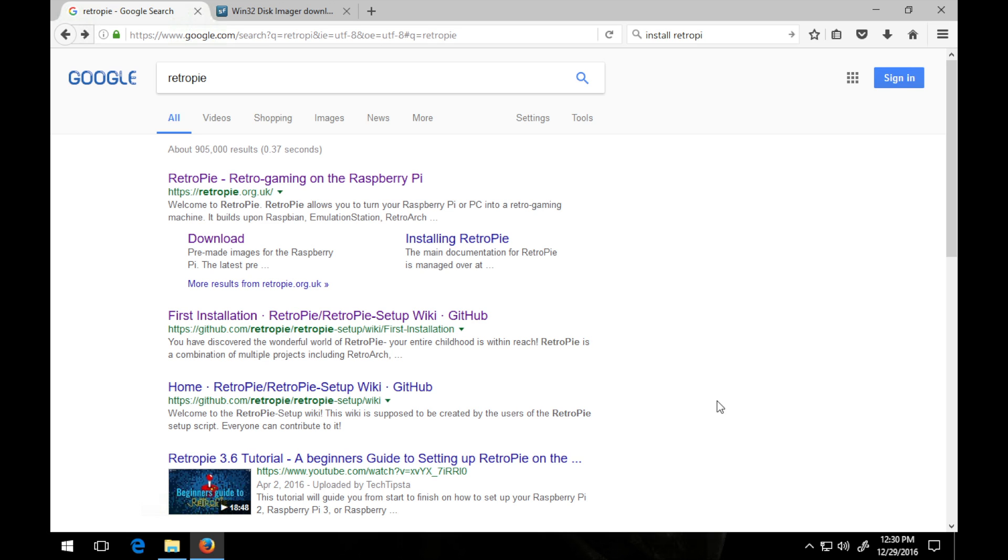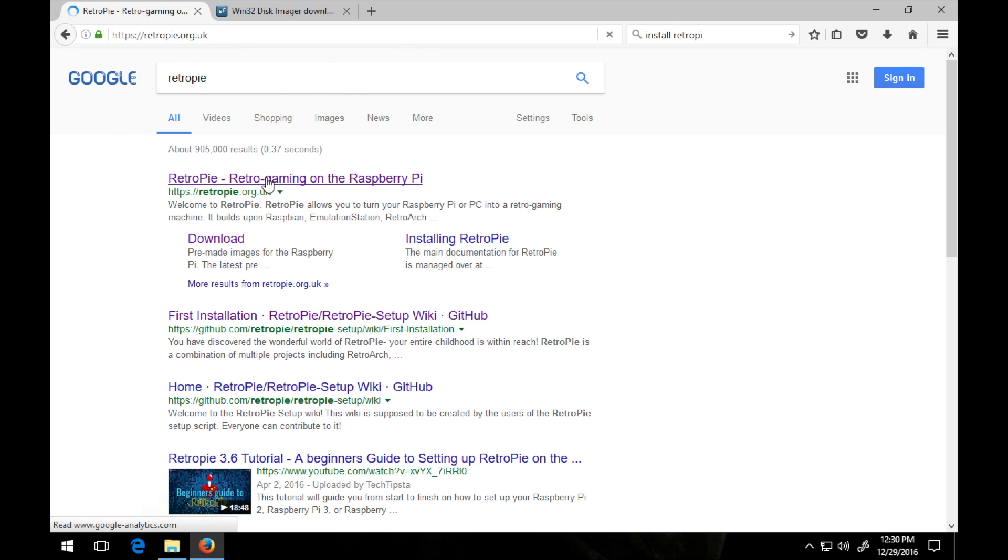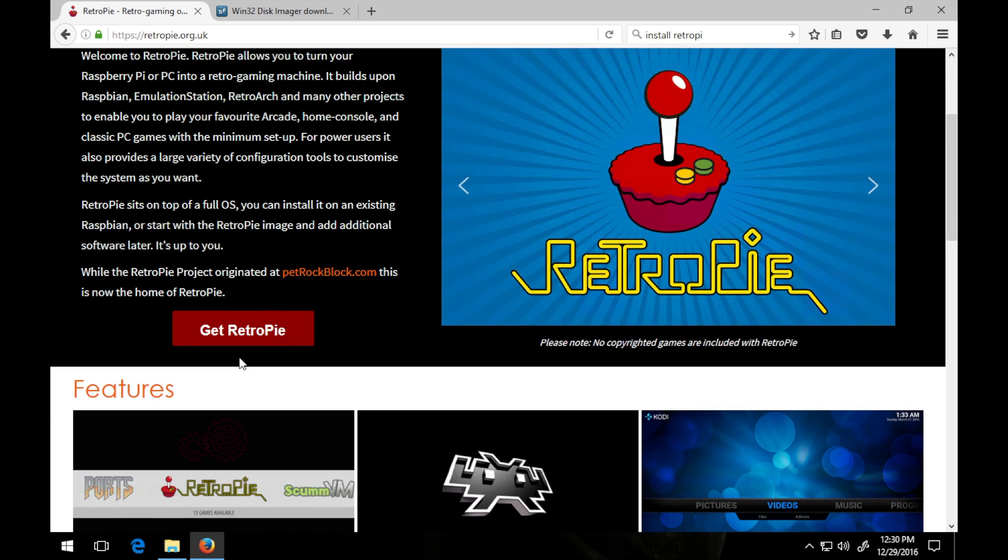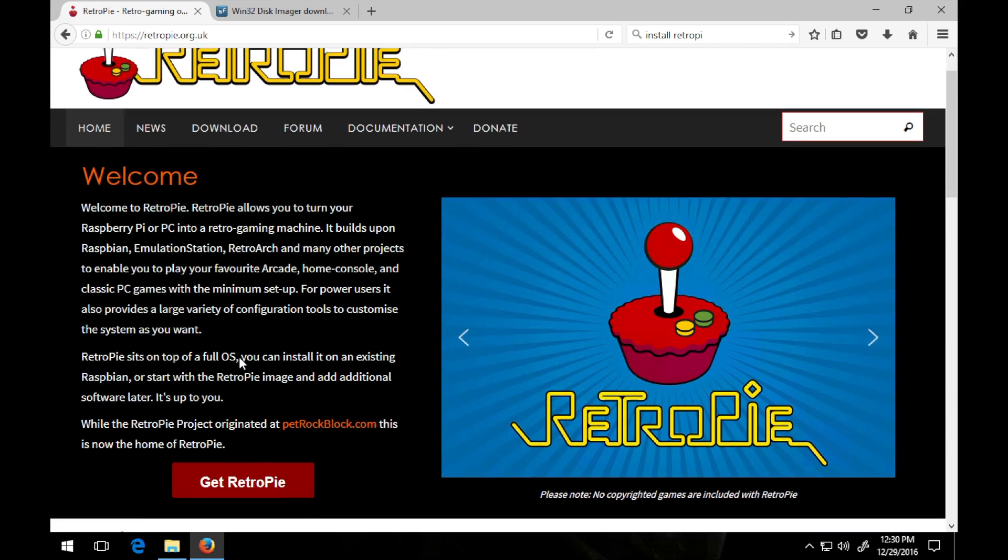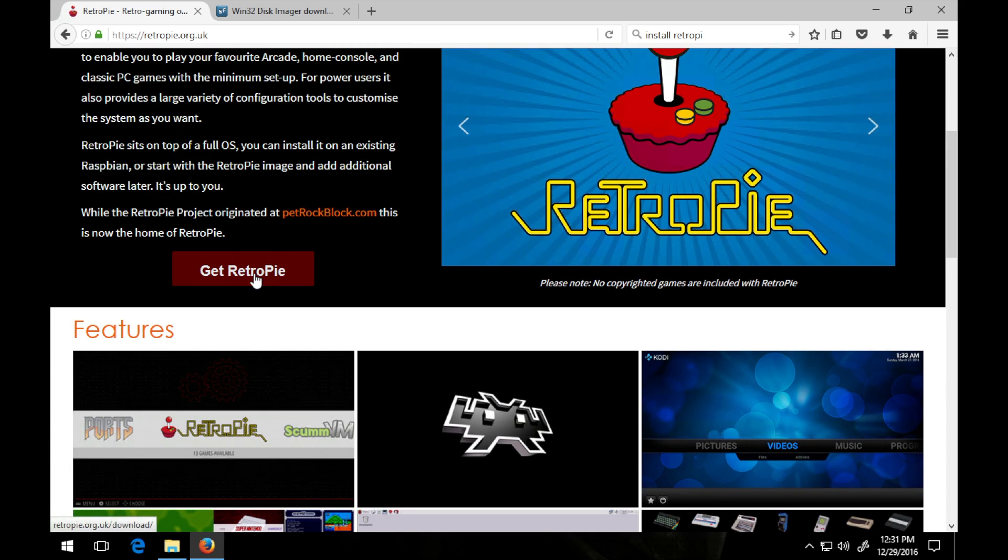To begin, simply go to Google, type in RetroPie, and your first link should be RetroPie.org.uk. Click that, and here's the website. Simply click Get RetroPie.